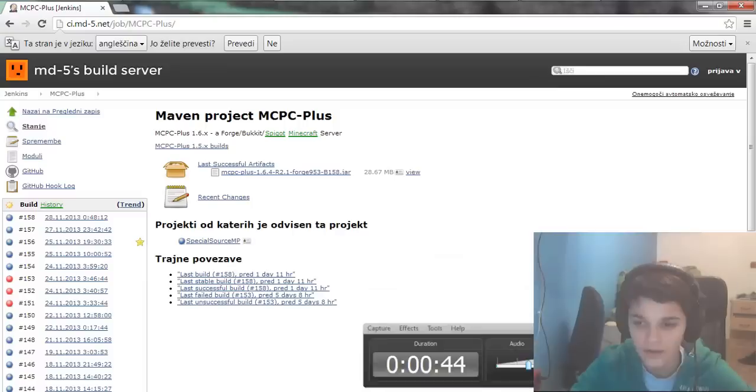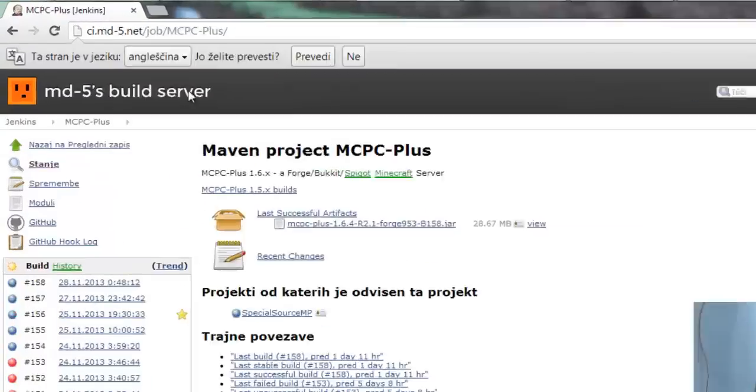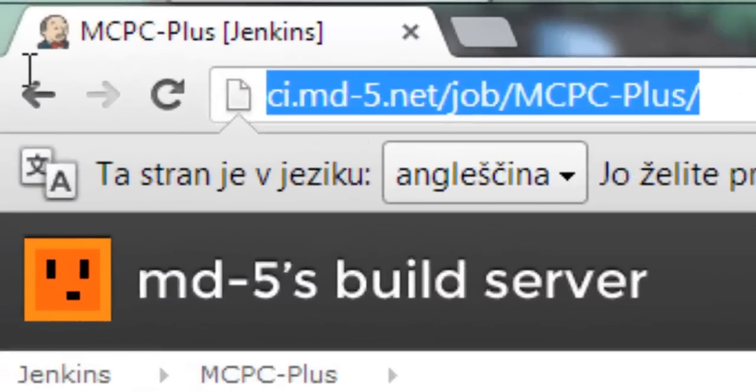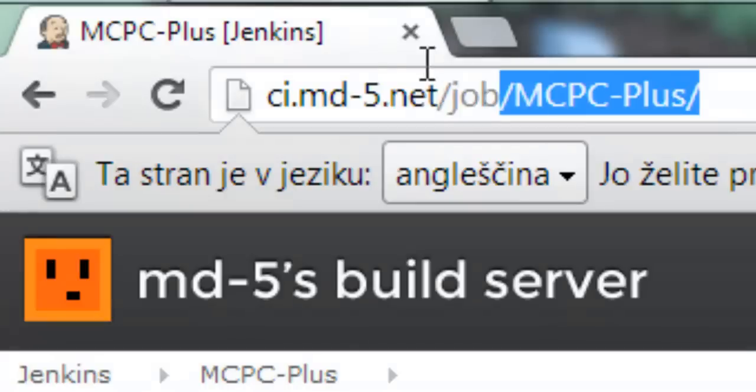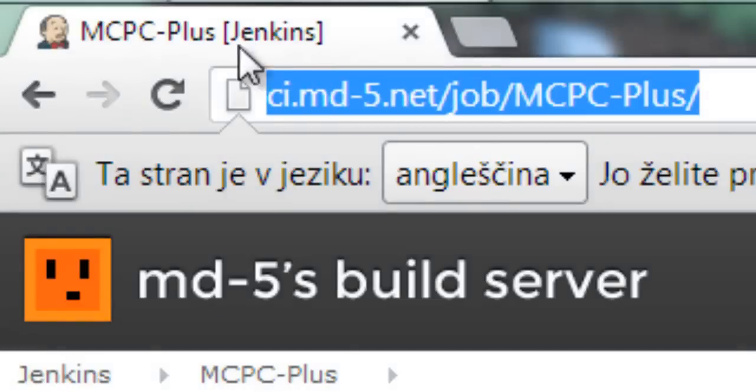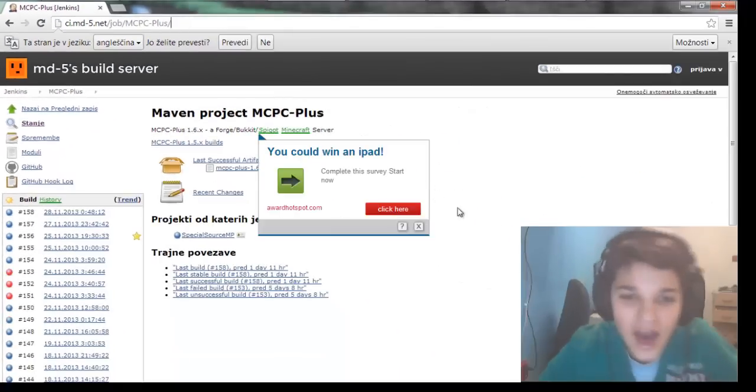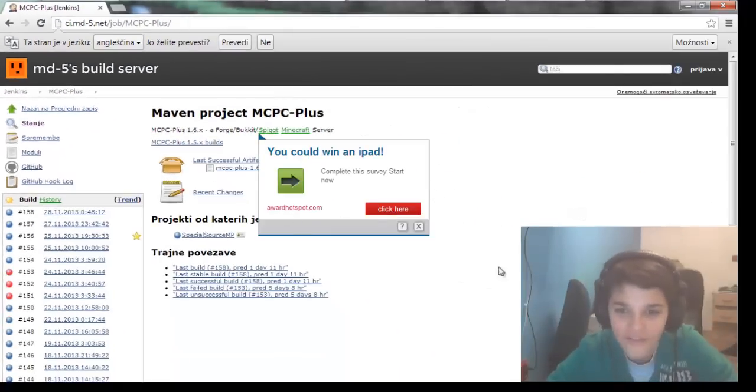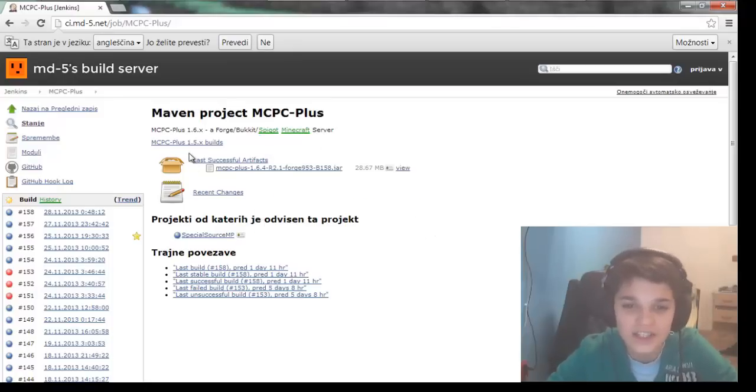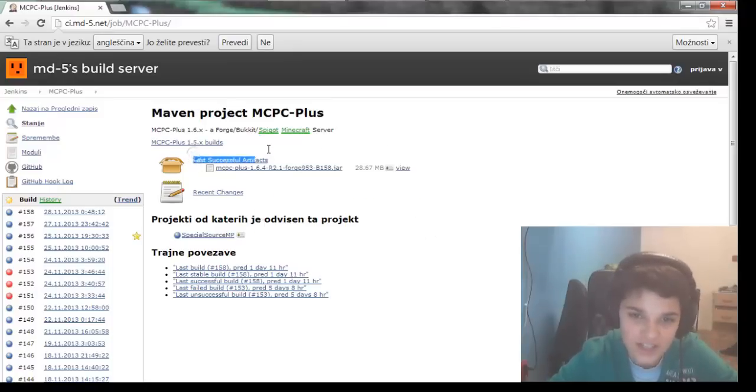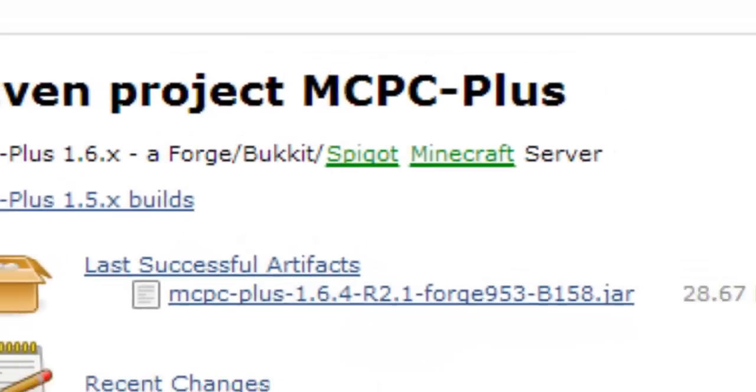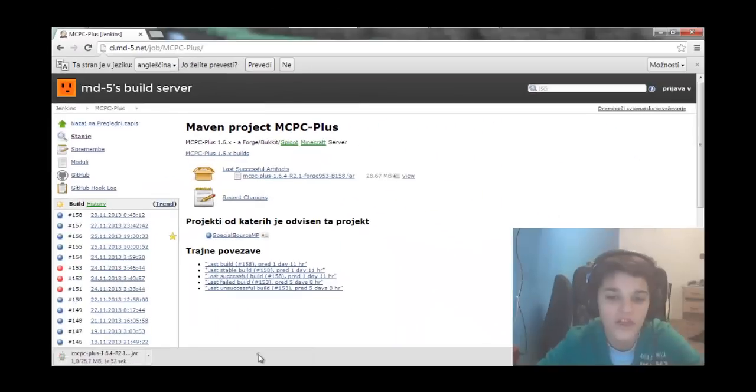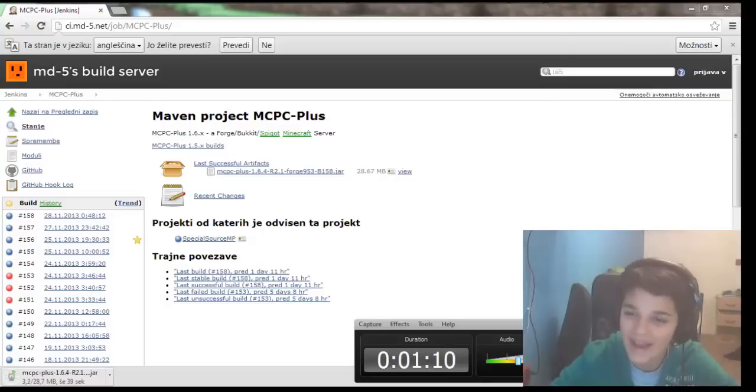We're back. So this is the link. This link is going to be in the description, and if the link in the description doesn't work, just retype this link here. Now you have here last successful artifacts, and here is the thing you must download. When this downloads, we'll go back.